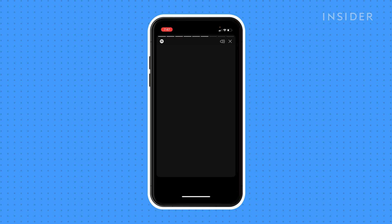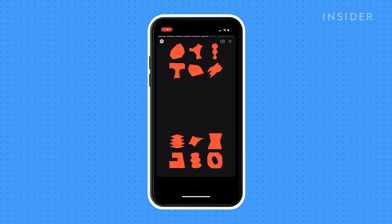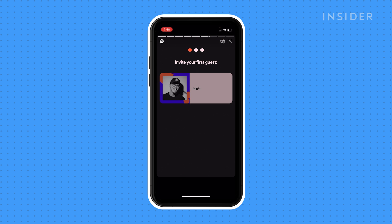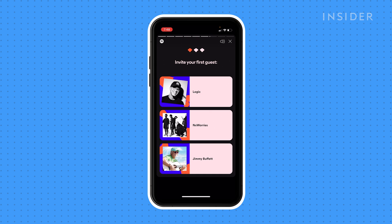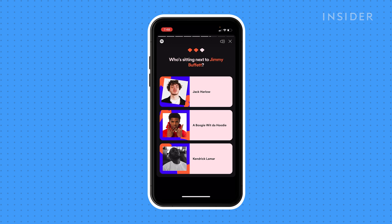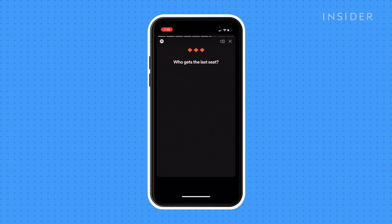On the last page, you'll be asked to plan your dream dinner party, and you can select three artists you like. Spotify will then make you a playlist of their most popular songs and songs by artists like them.